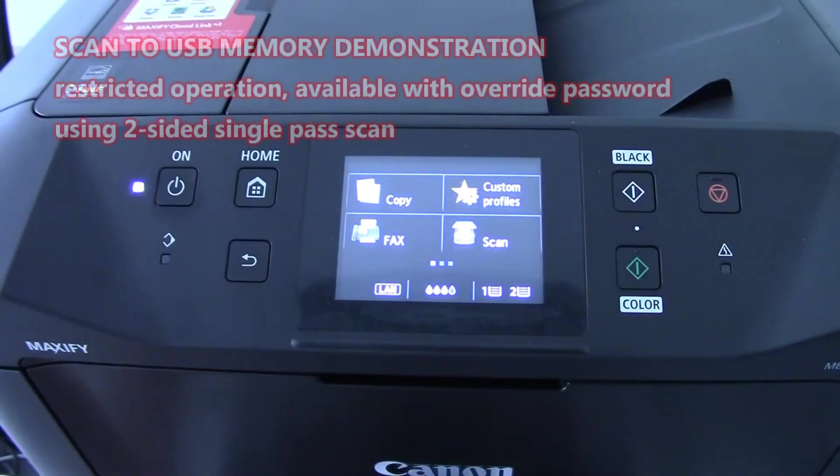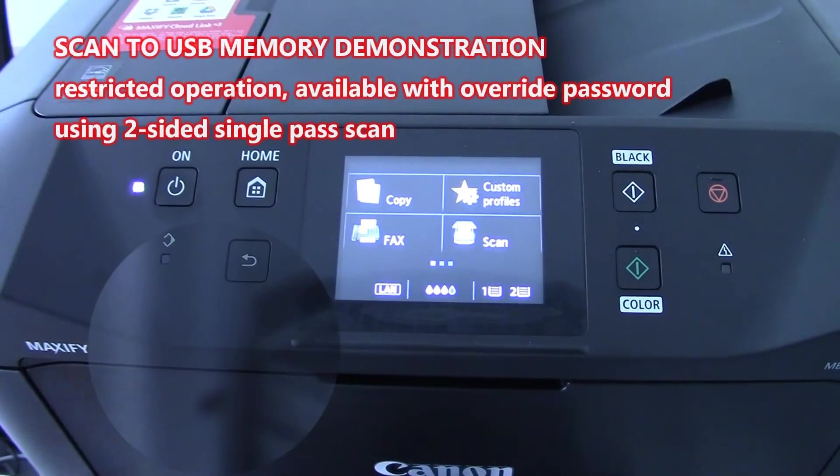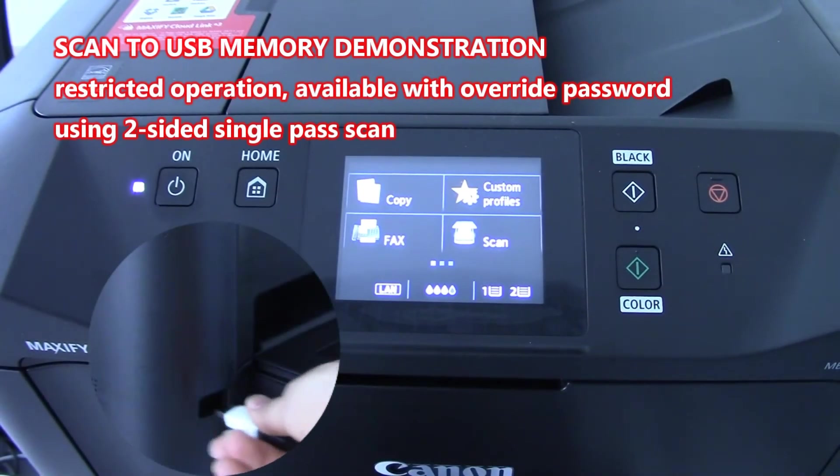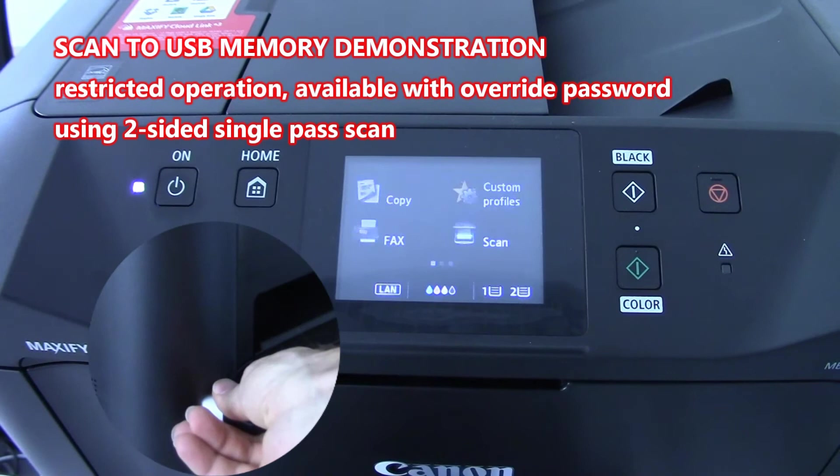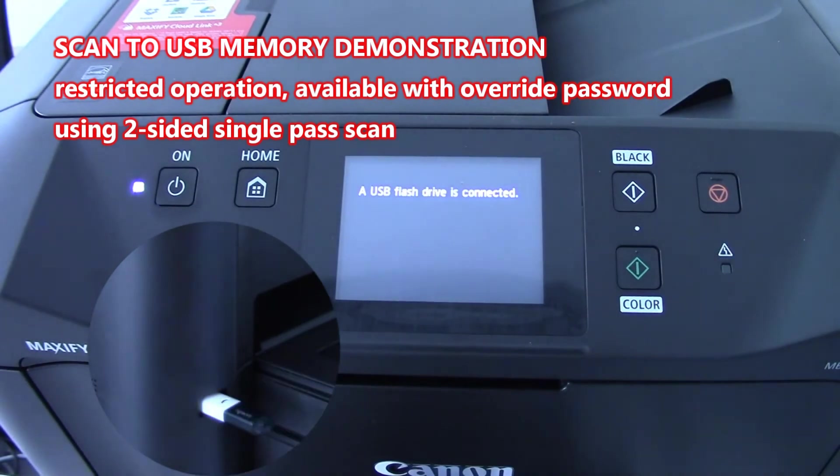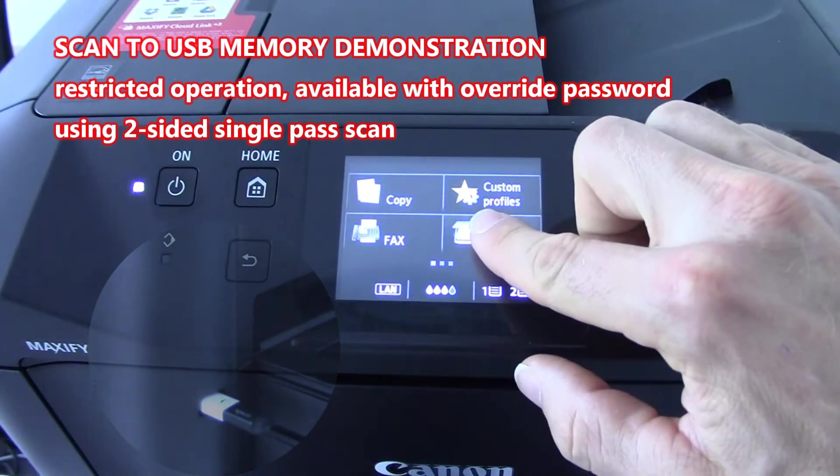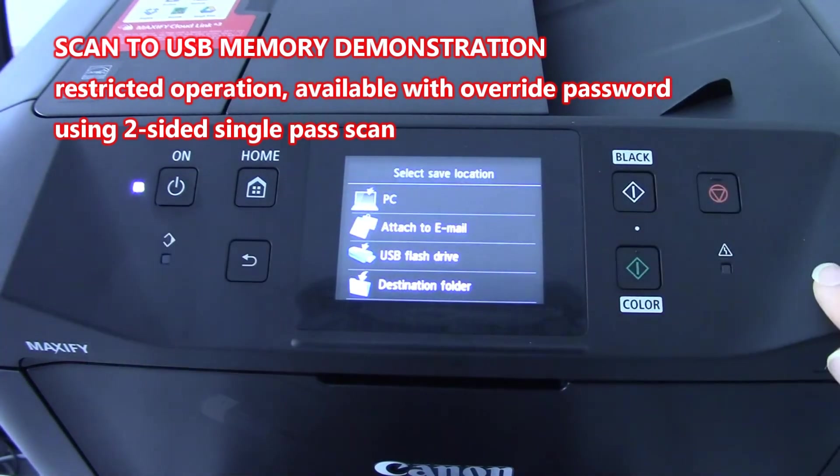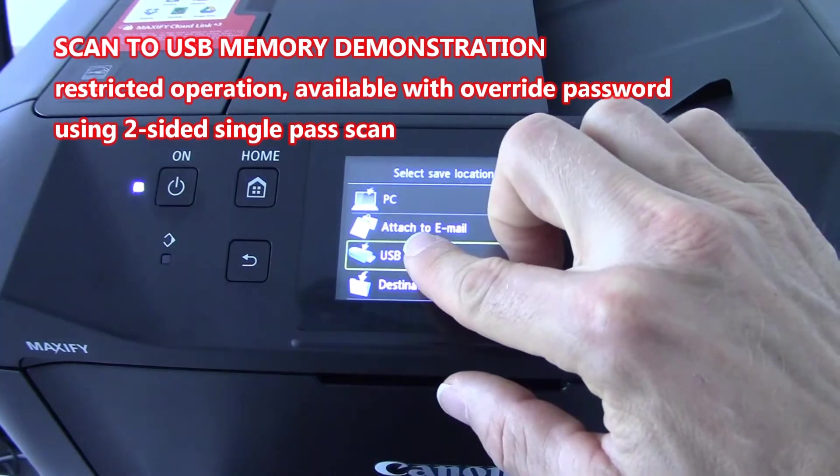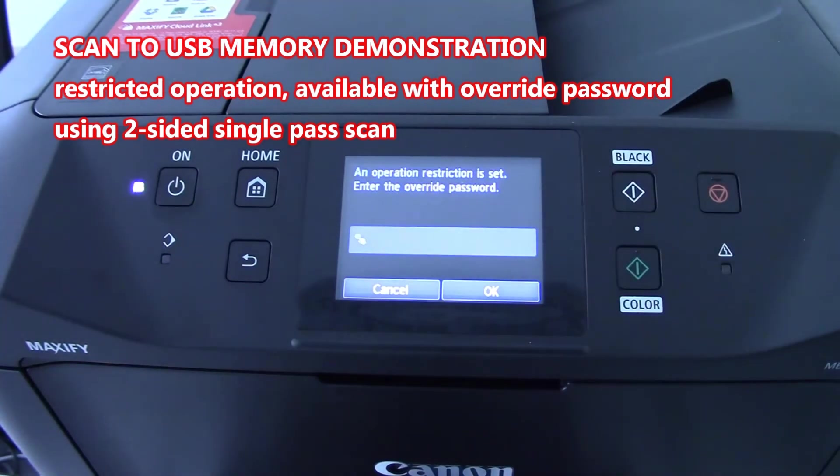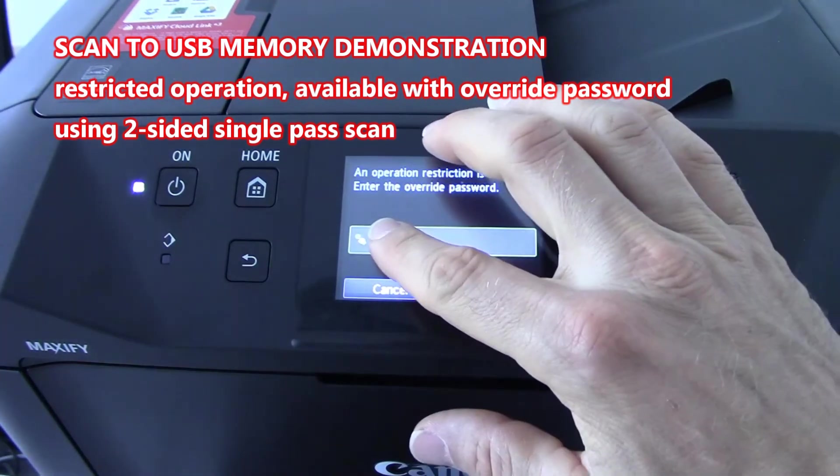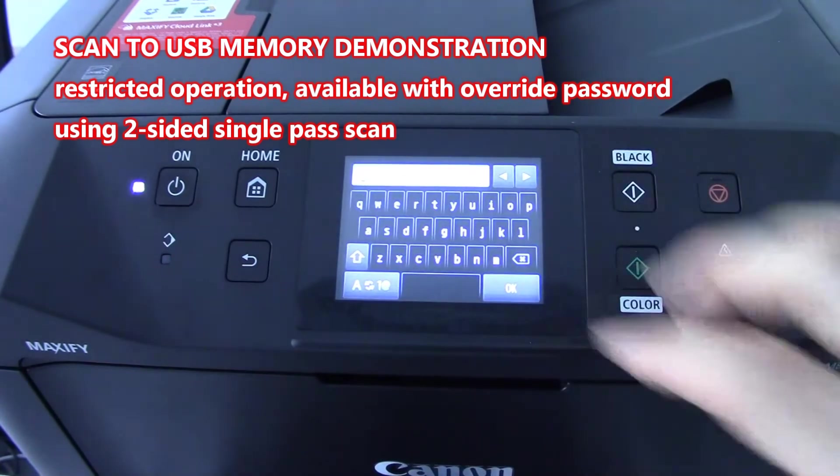In the second demonstration I will try to scan a document to USB memory. Again the device is asking me for password to override the restriction.